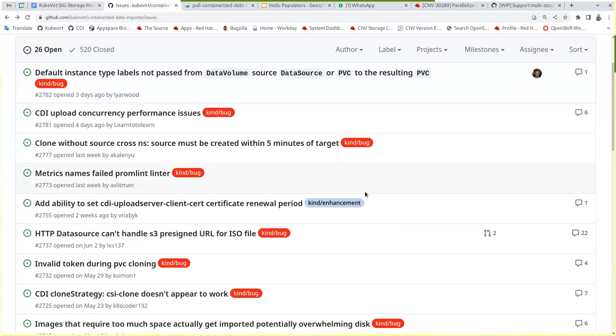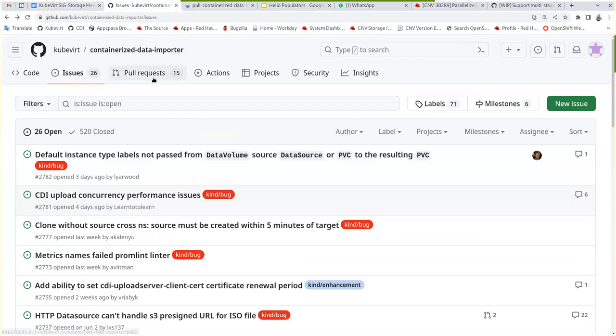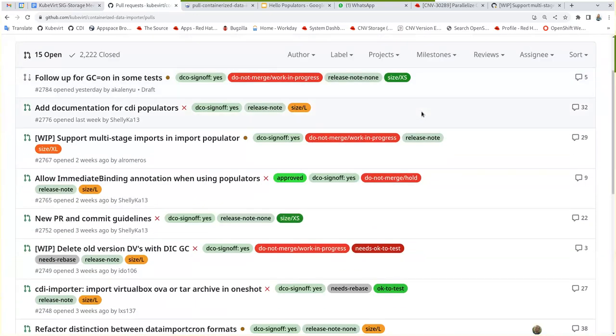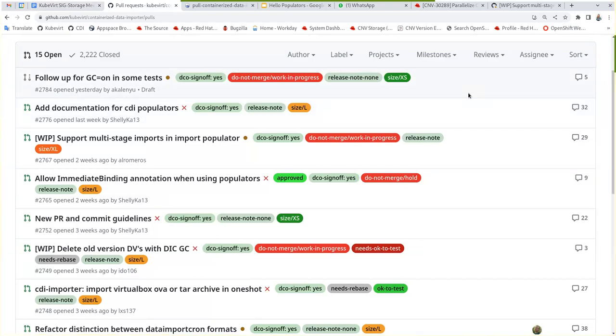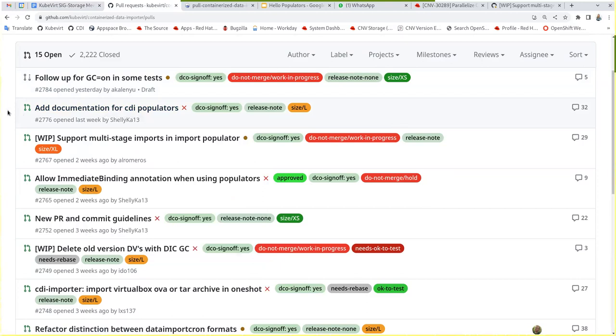Maybe there's the PRs that need attention. Let's see. My documentation for CDI populators, I fixed them. Some comments so you can review again.